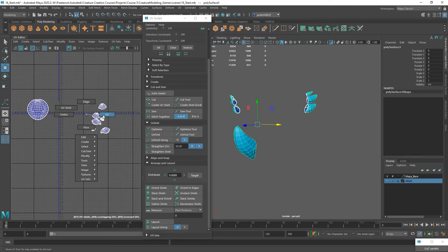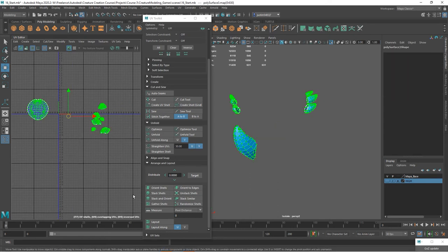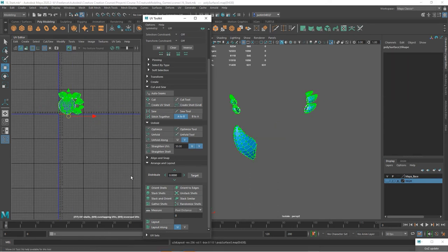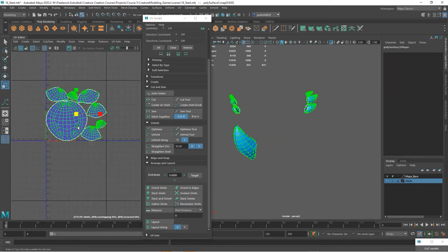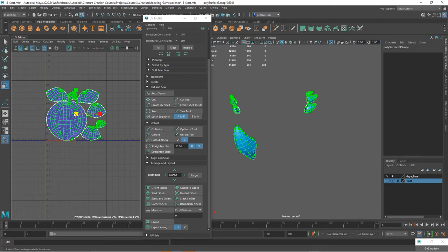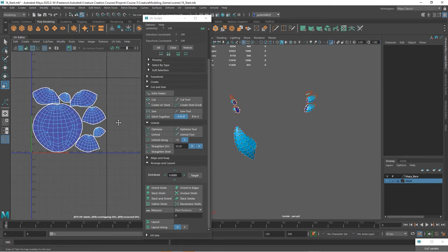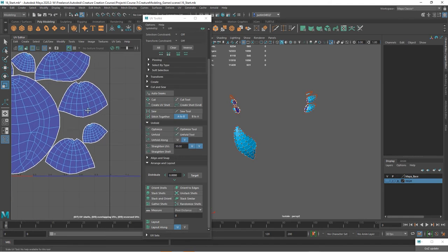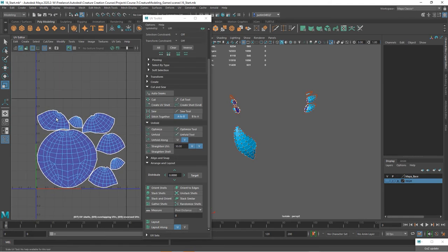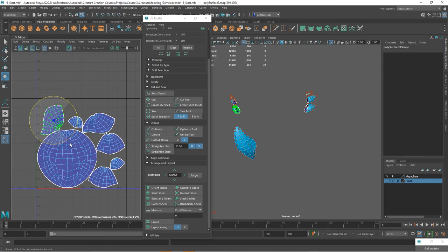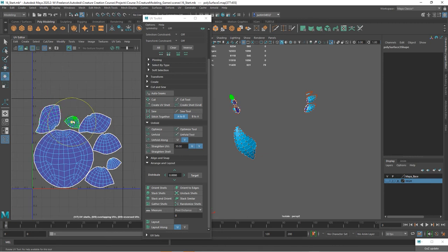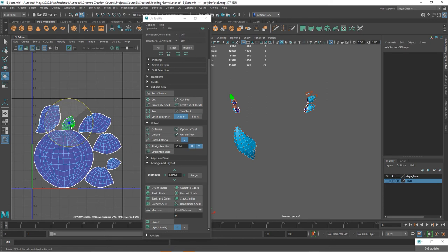Now we can take all of these shells. Lay them out. I'm just going to make sure nothing's touching. You can see layout gives us a good result. With these you could go in and finesse it a little bit more and try to get more room out of it.